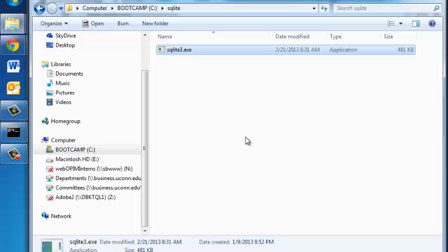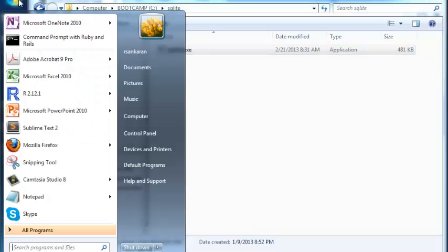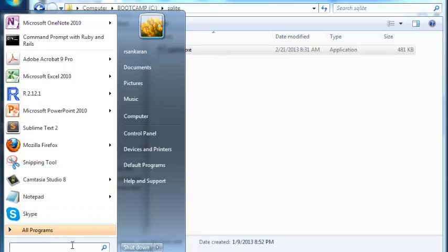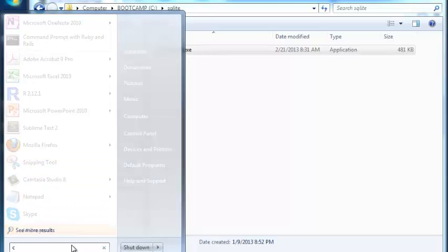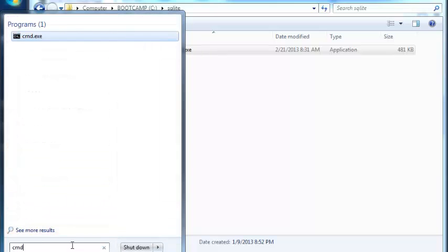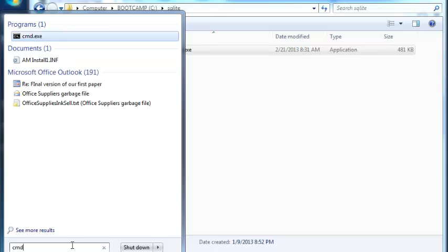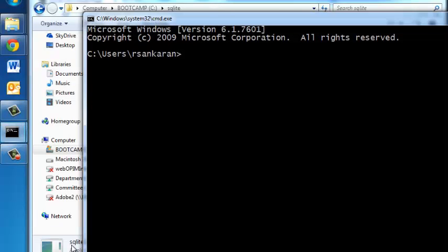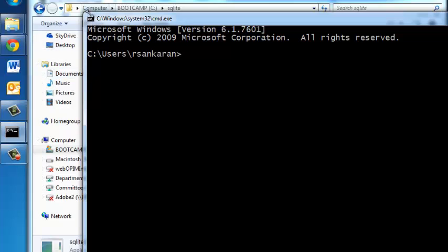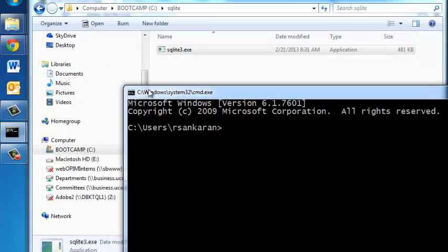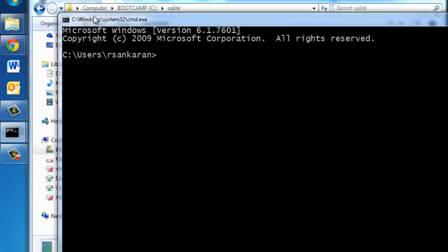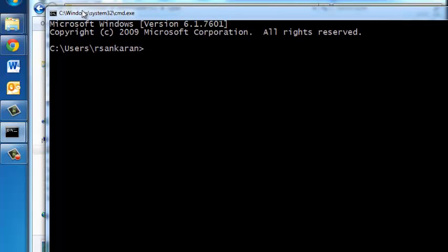Now next you need to go to your start button and in the search box type cmd for command and press enter and you will see the command prompt. You can resize this a little bit and drag it around to fit the appropriate dimensions.